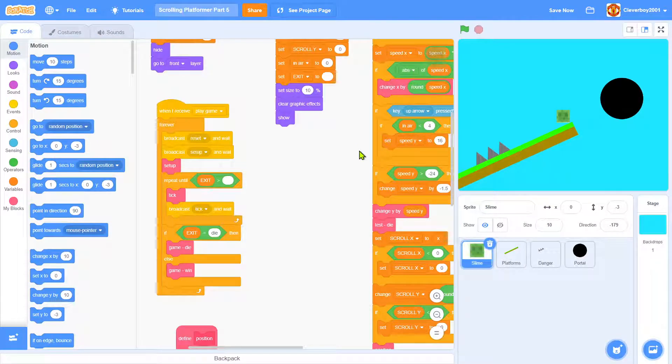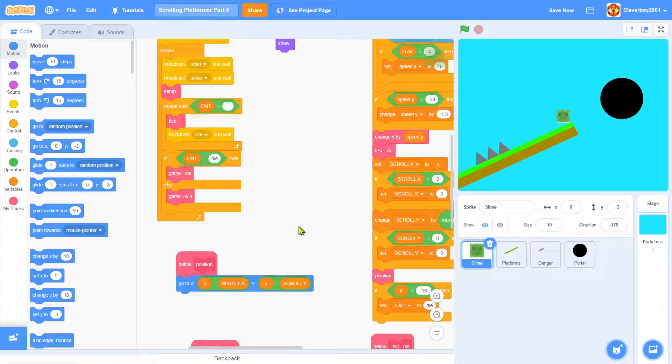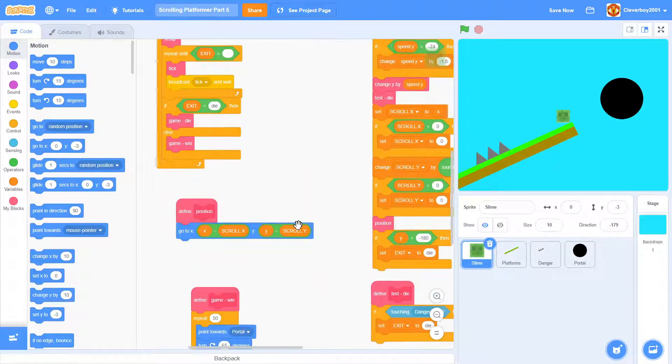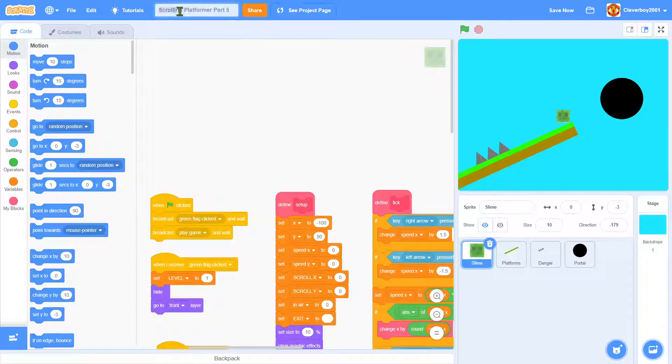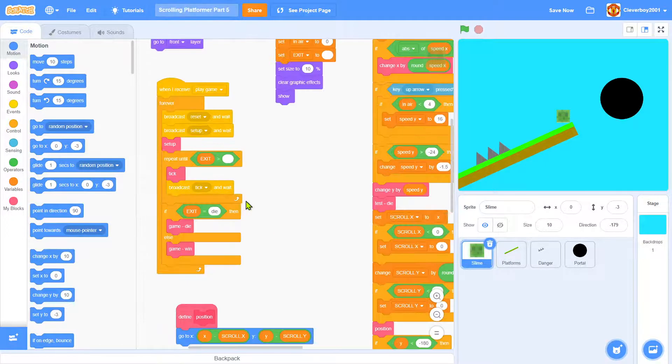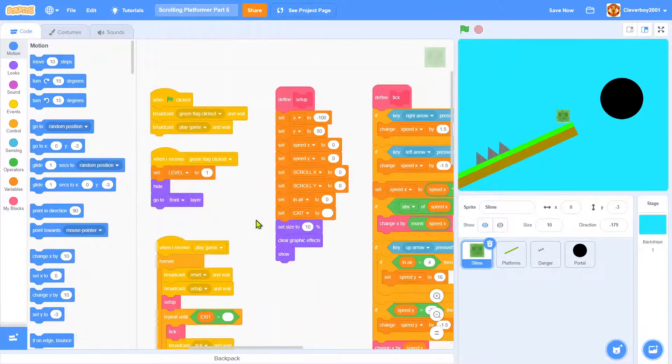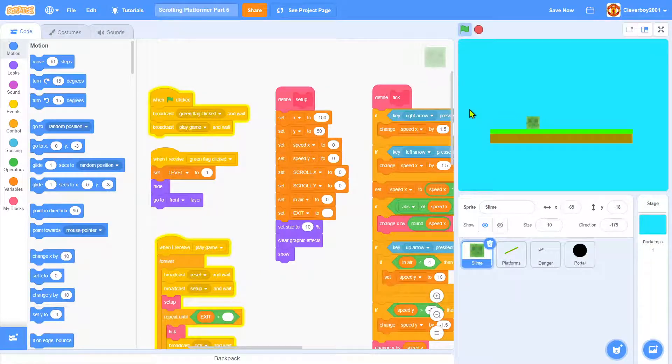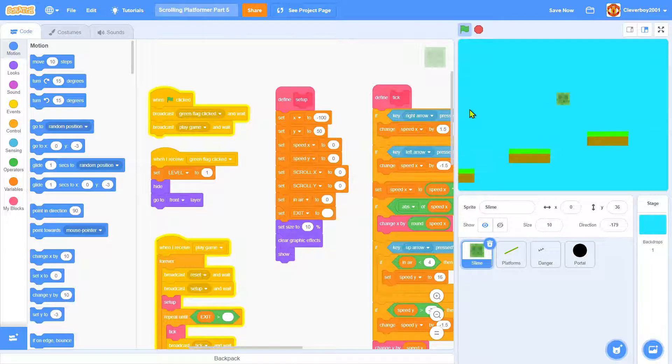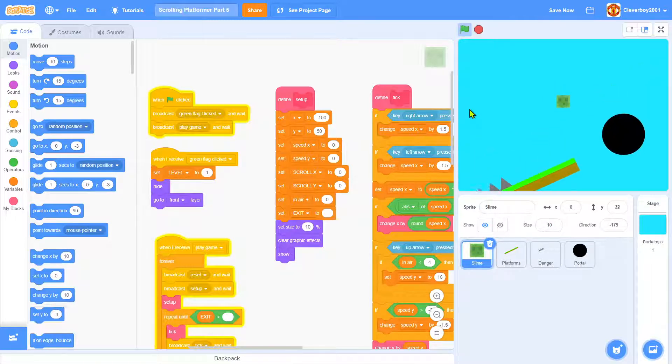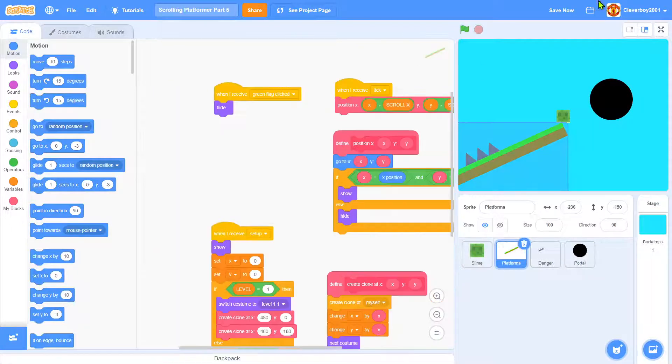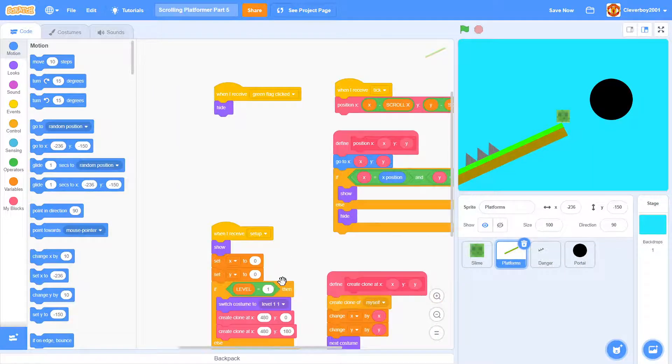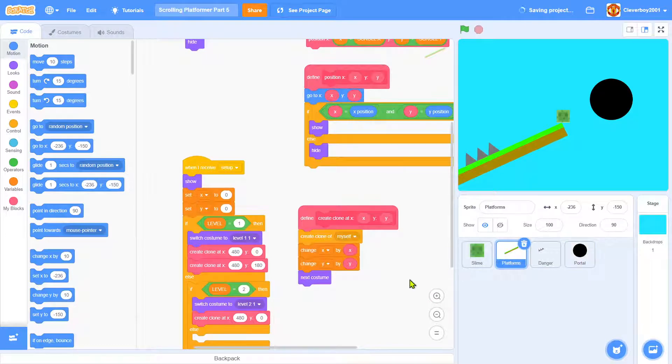Hello guys, welcome back to my channel. Today we are going to continue our scrolling platform game and this is part five of the series. So this is what we have now, a nice platformer. That's what we're going to continue.